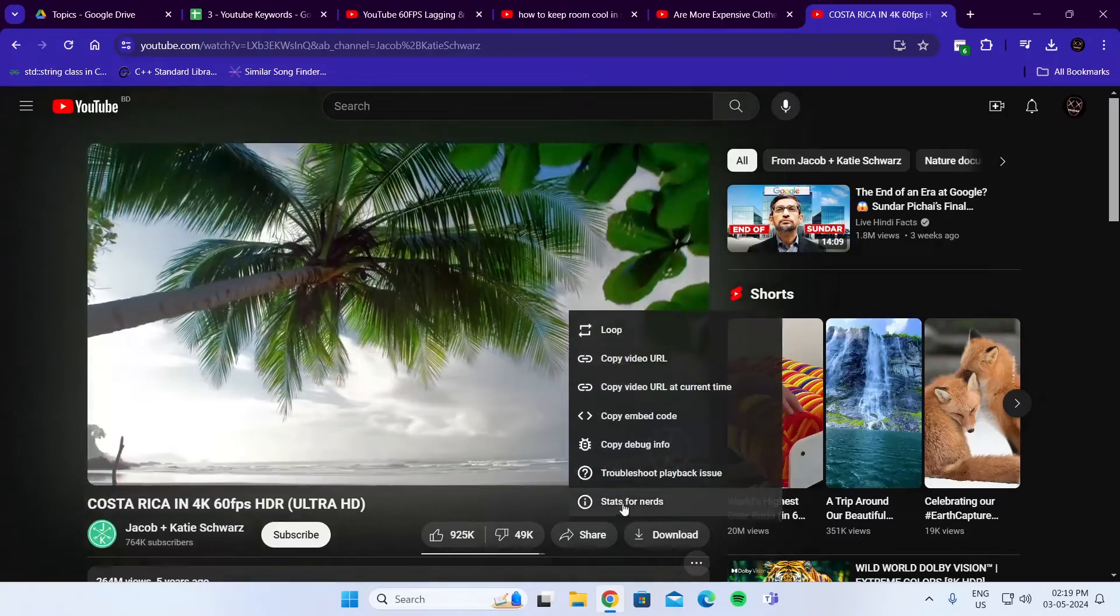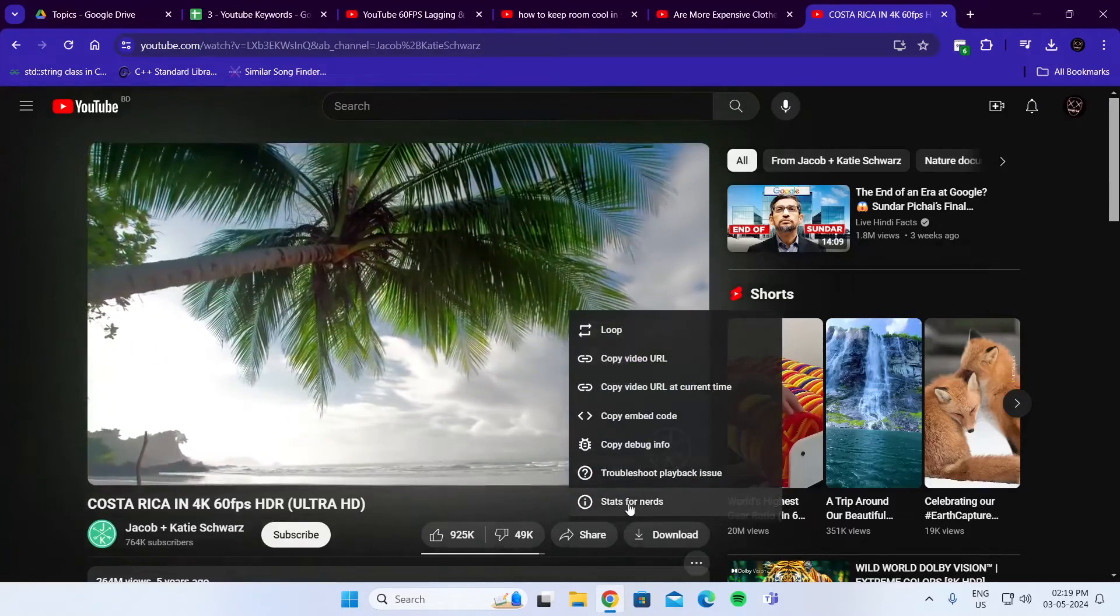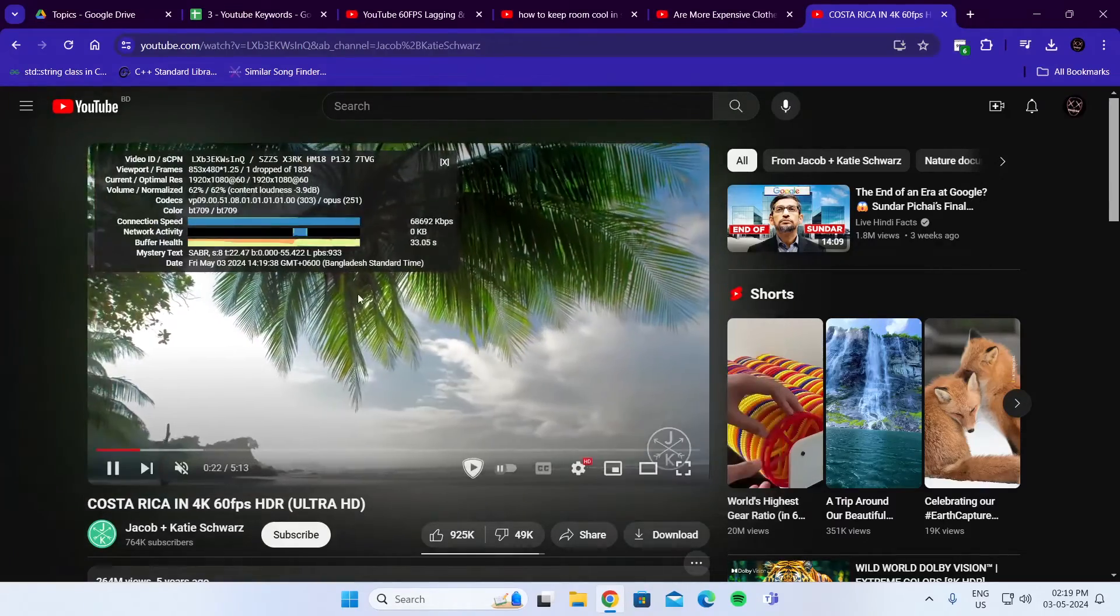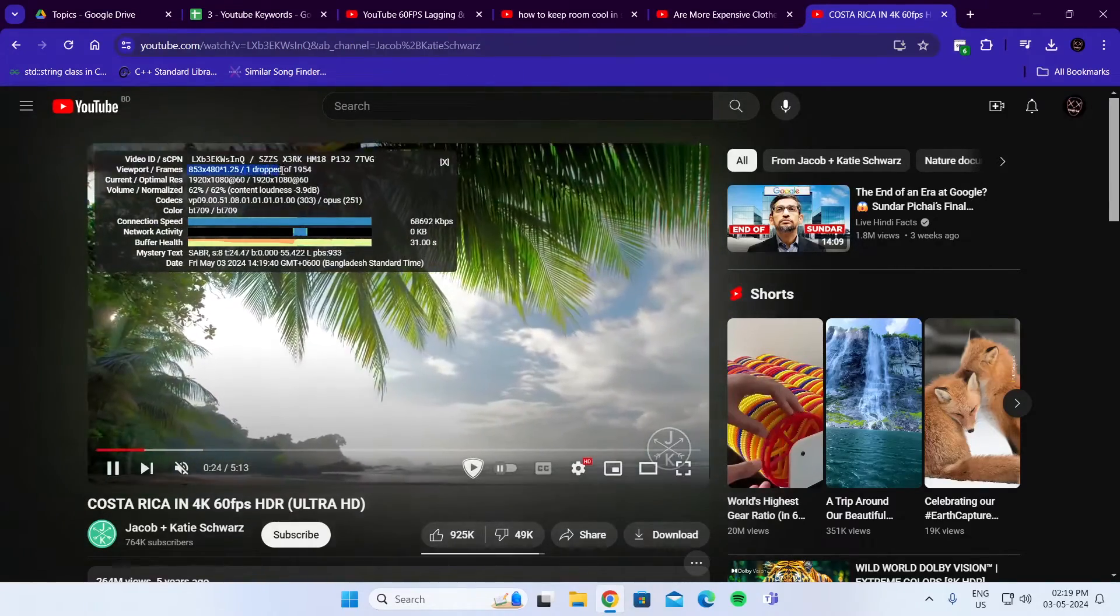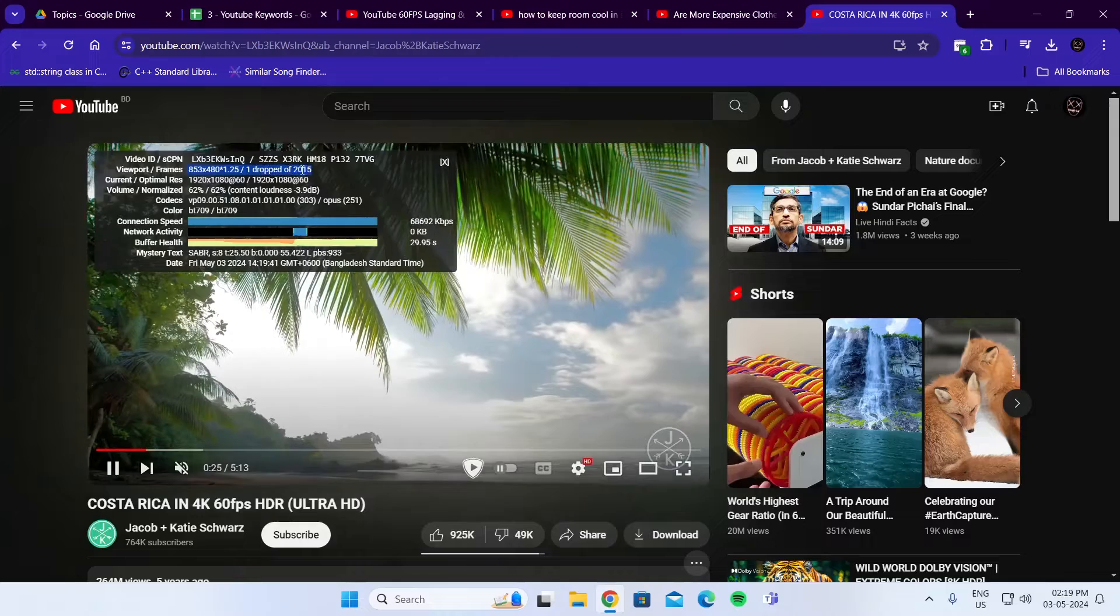Then right click on the video and click on stats for nerds. Here you can see the number of frames you're dropping.